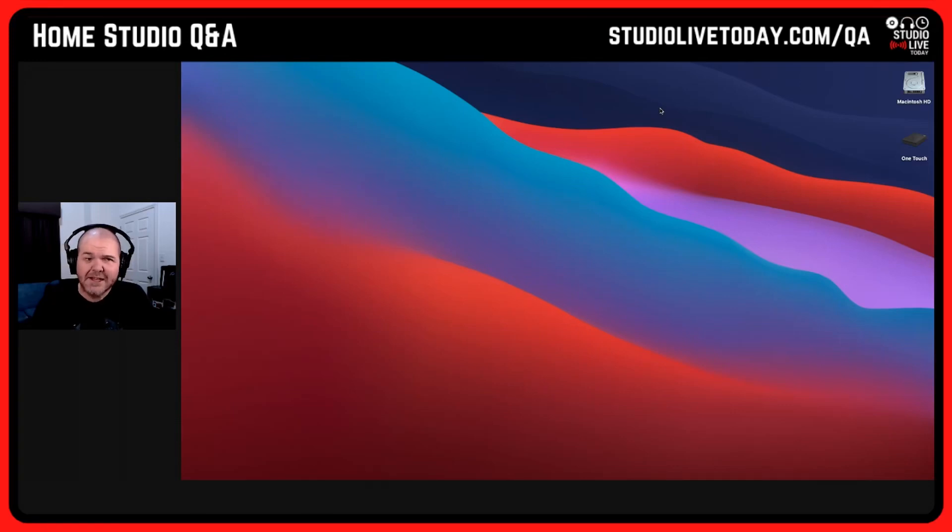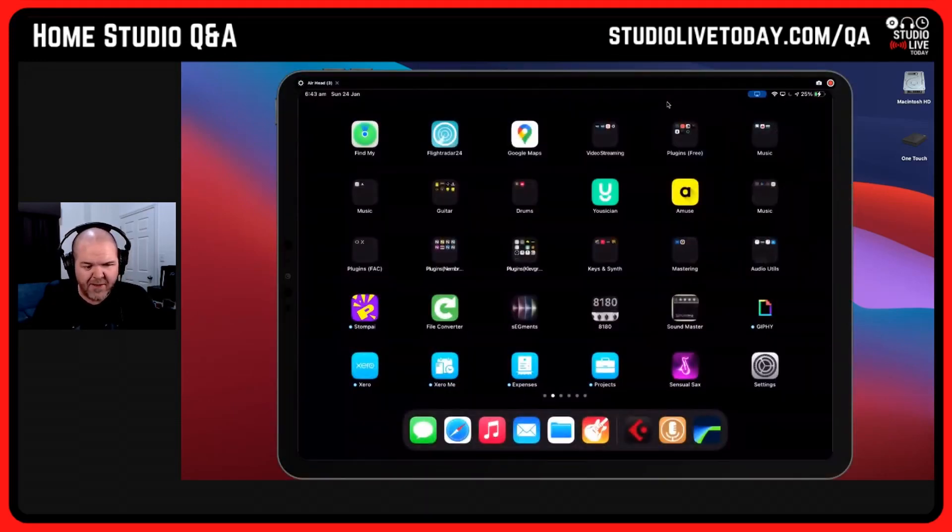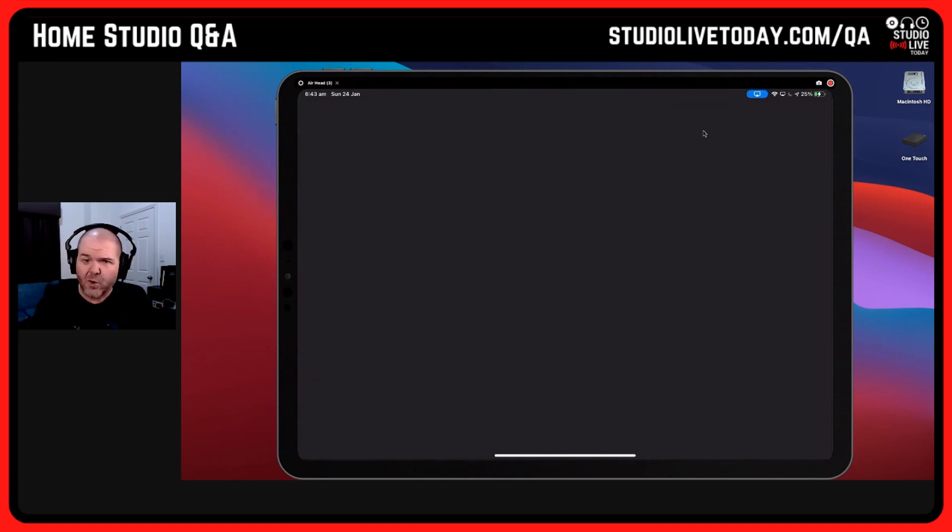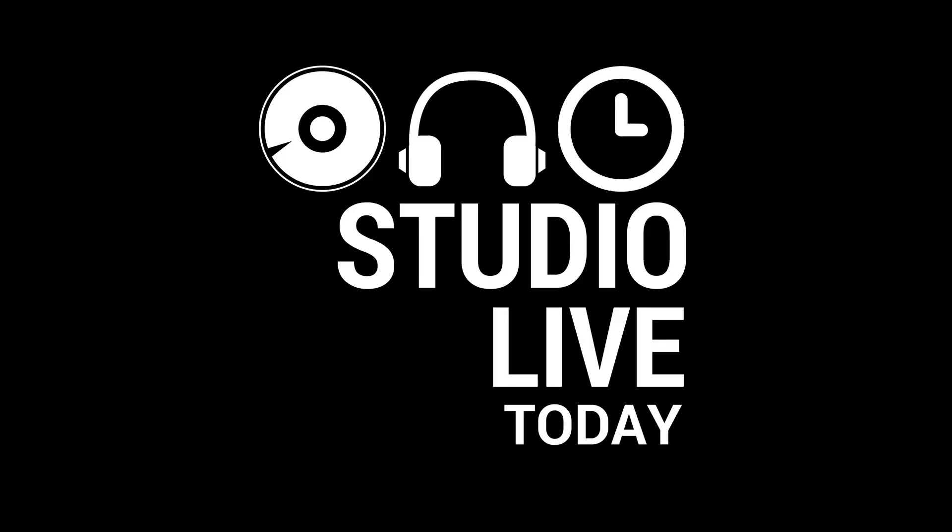Around about five seconds it'll usually take to pop up, and there it is. It's popped up there, we're ready to go. I can jump into GarageBand and I can start demonstrating.